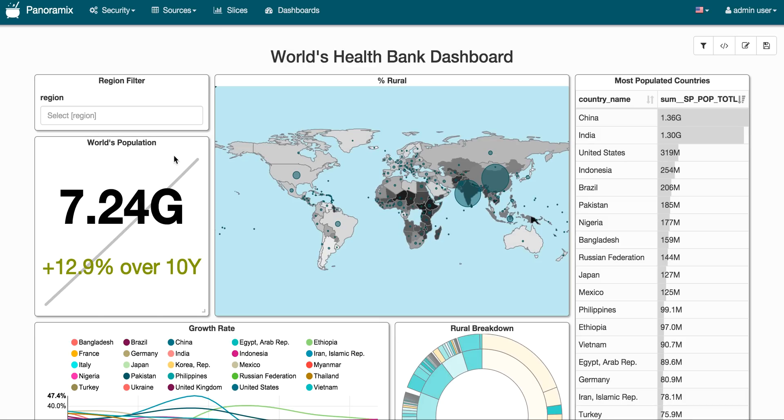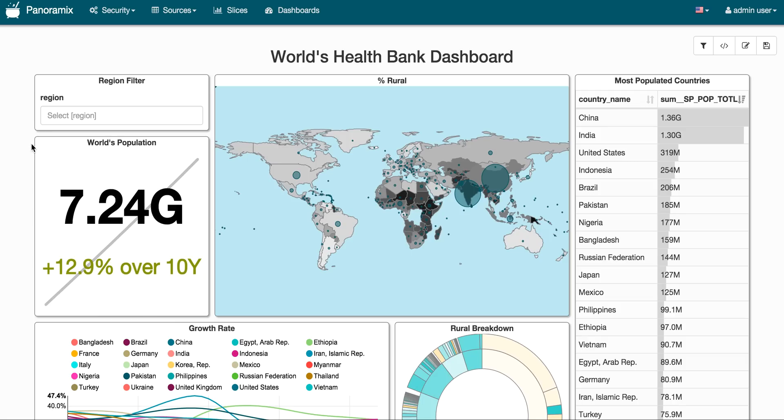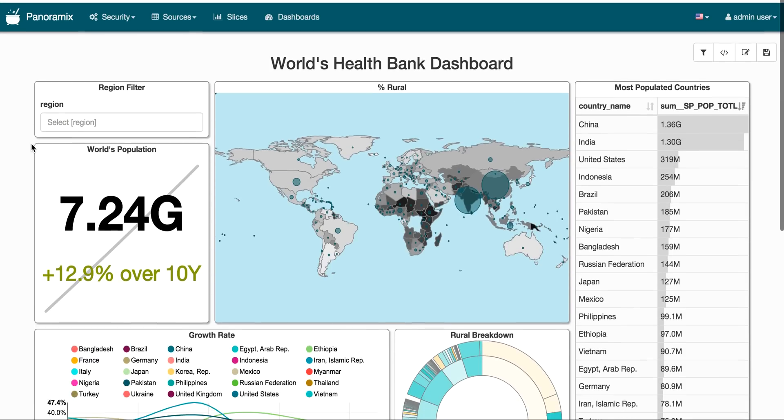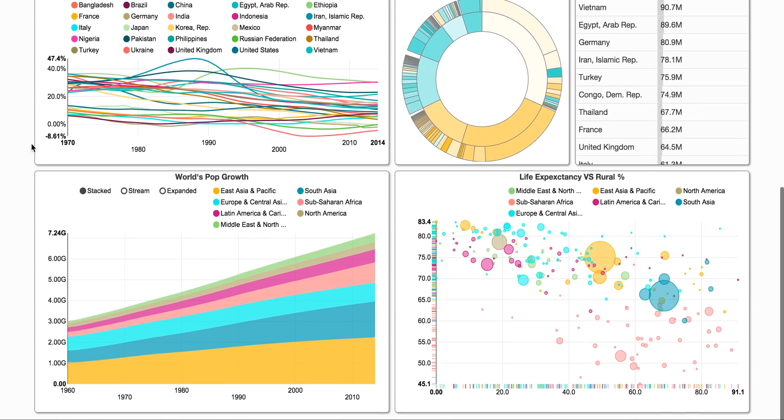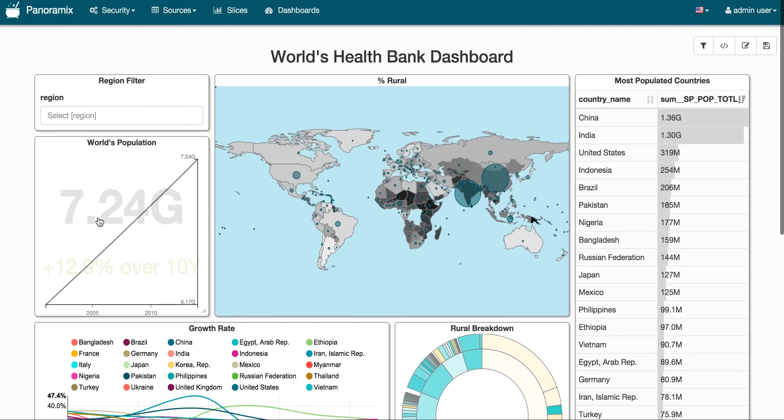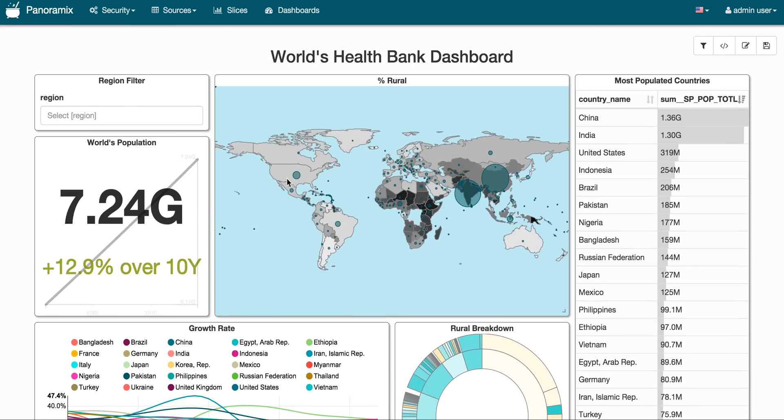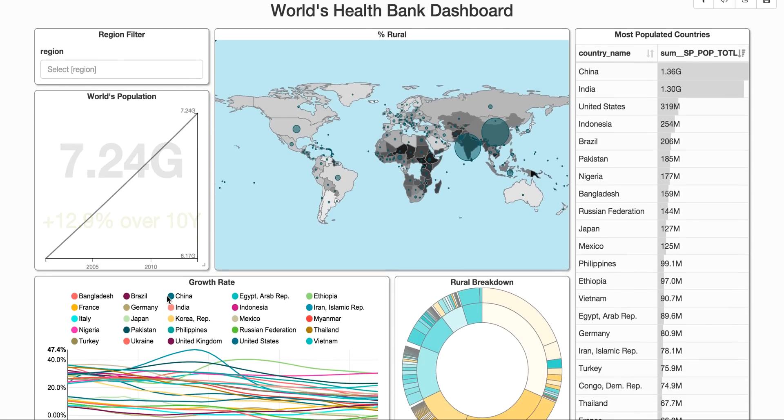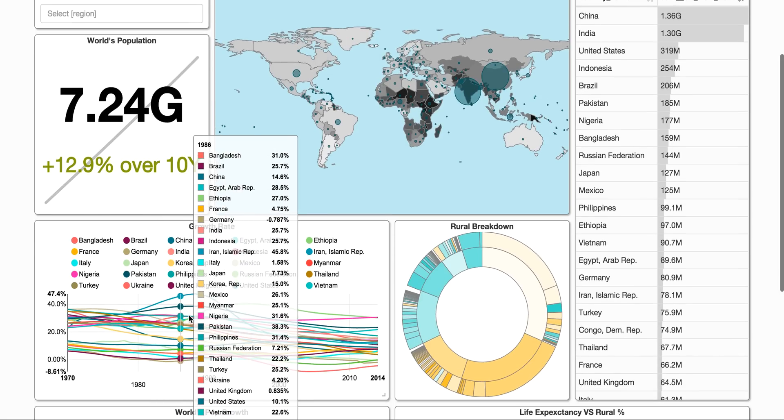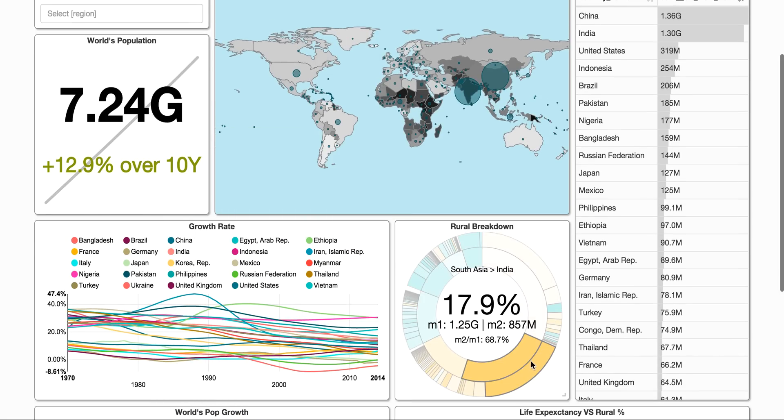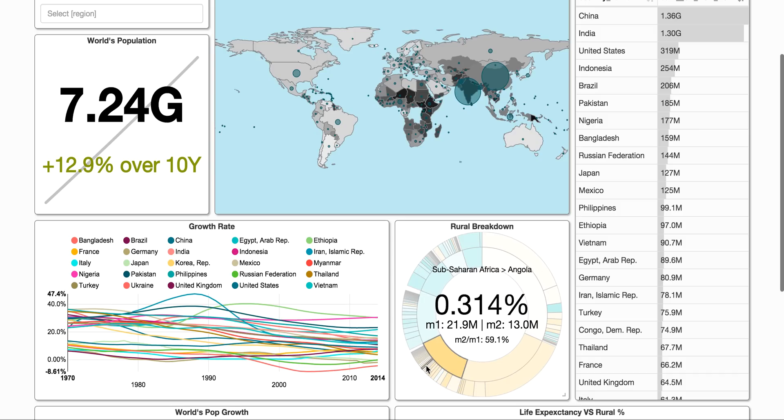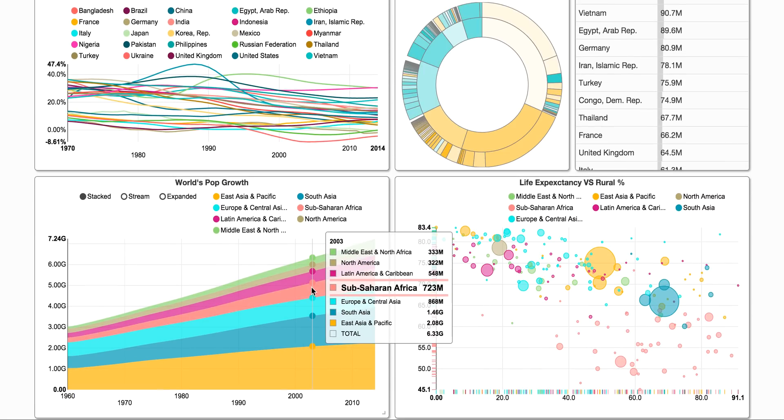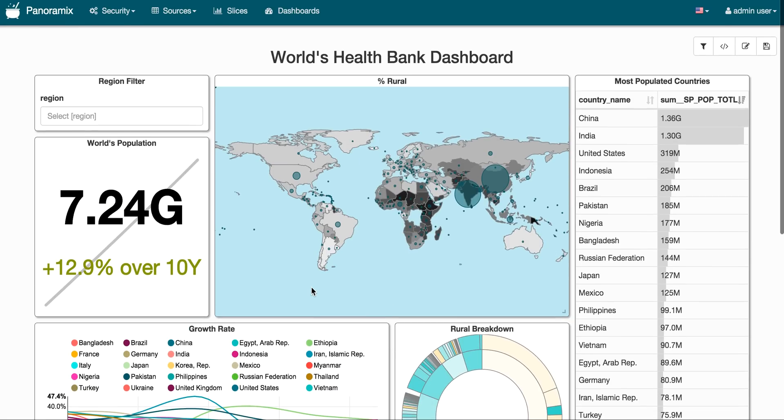So here we're looking at a dashboard that shows some information per country statistics and it comes from the World's Health Bank. So this data comes with Panoramics and this dashboard is also there. So you see I can browse the dashboard. The dashboard is as interactive as the different components that are exposed in the dashboard. You have tooltips everywhere and everything is mostly SVG, JavaScript and a lot of D3 back here. So that gives you an overview of the dashboard view.